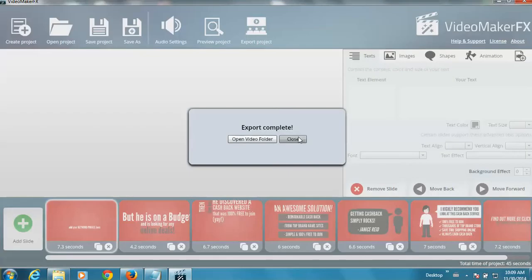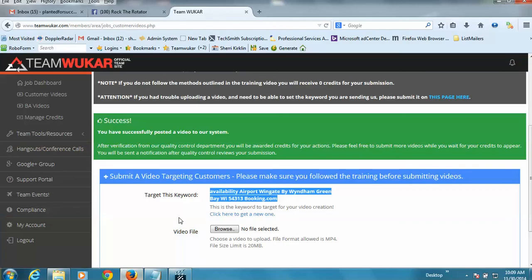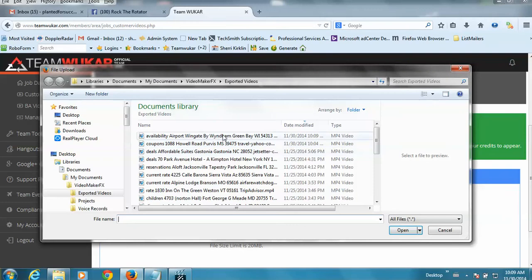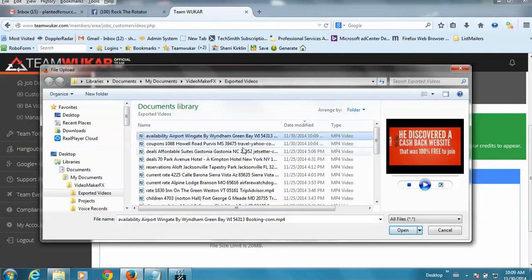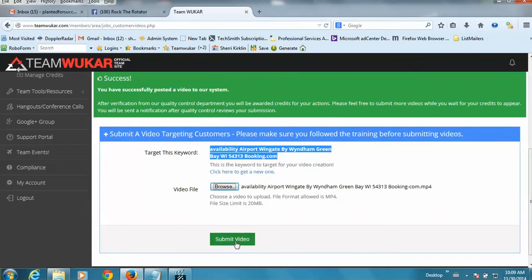Okay, export complete. I'm going to close, go back to TeamWuCar, browse for my file. It should be at the top if I have things sorted properly. Pull that in and submit the video.